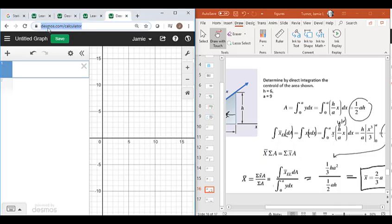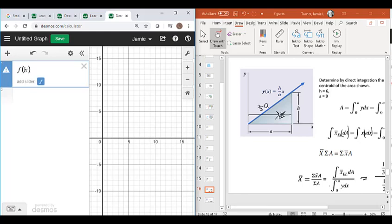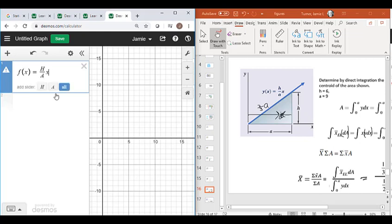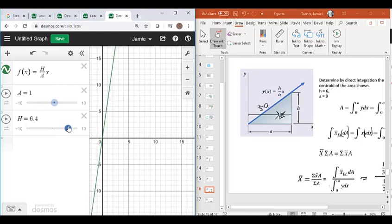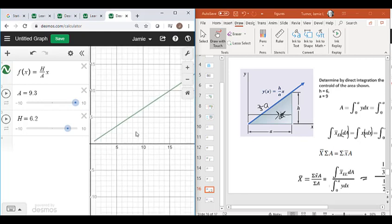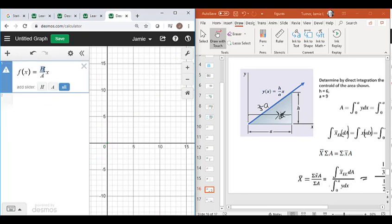Here we are over at desmos.com. This is a calculator that graphs and does calculus. The first thing I'll do is define my function. I'll say f as a function of x equals h divided by a times x. You can actually use variables in here, and to graph it out you need a number — so this allows you to add sliders for variables. If h is like 6 and a is like 9, you can watch the graph change as you change these variables.